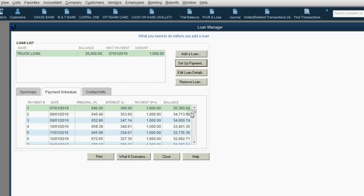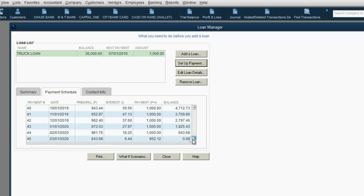If we scroll all the way down, we can see that even though we told QuickBooks we want to pay it off over 48 payments, QuickBooks says we only need 45 payments, where the last payment can even be less than $1,000. Now, why is it a little bit fewer payments?